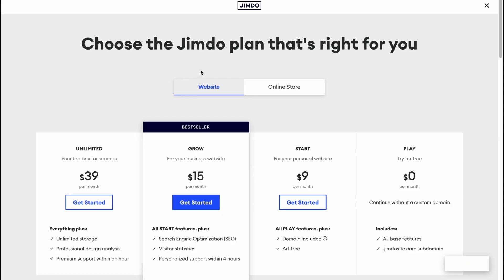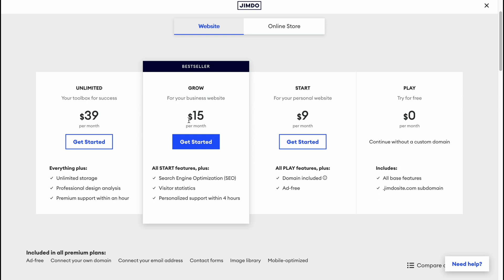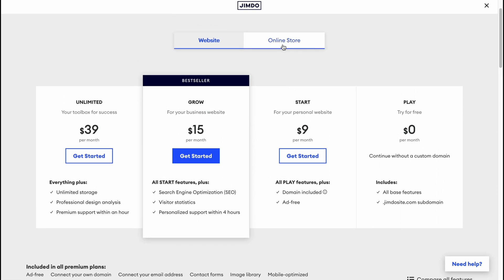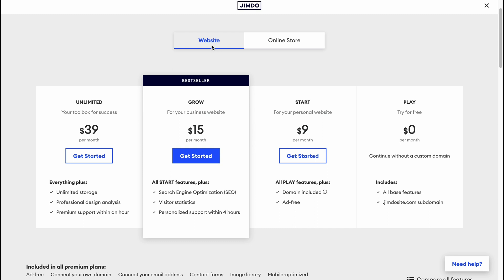There's also a Contacts area where we can find contact options like WhatsApp — these are on paid plans. Looking at the pricing page, there are plans ranging from a free plan to Start, Grow, and Unlimited, each at different price points. There are also separate plans for online stores: Basic, Business, and Web.